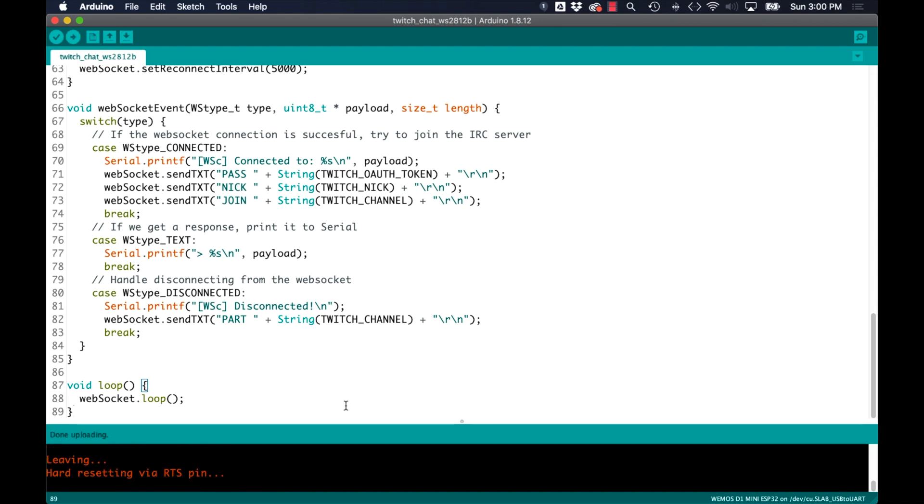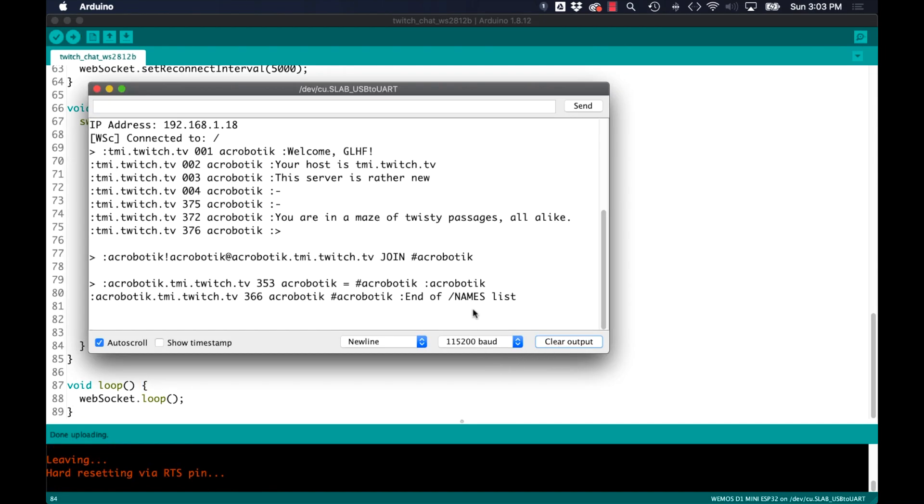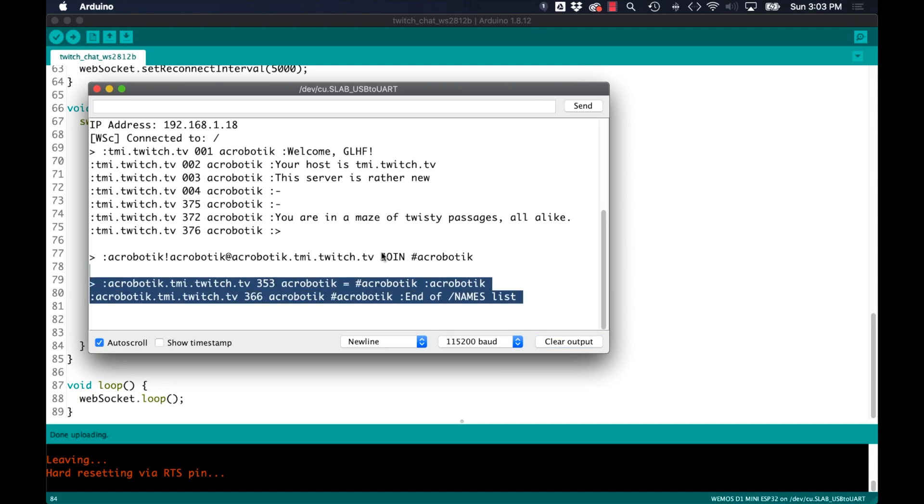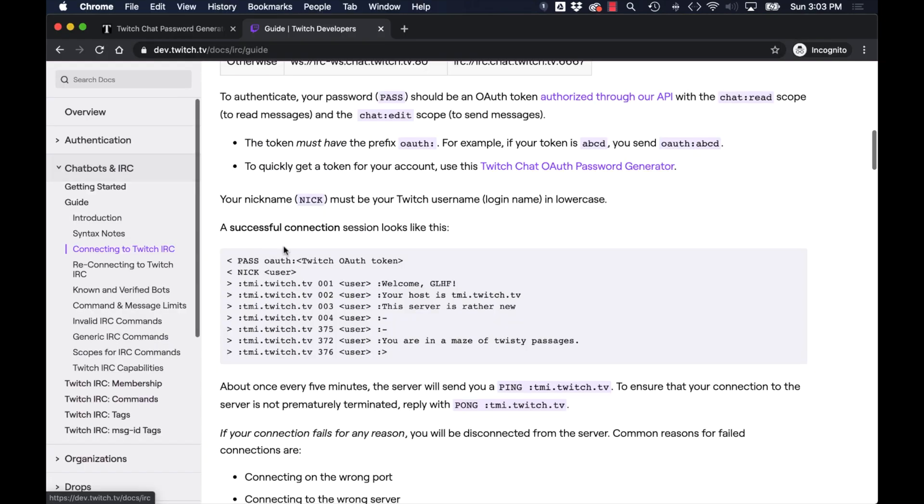If I wait for the ESP32 to connect to WiFi and then send the messages to the WebSocket I should get back a response from the server. If I haven't made any typos that response looks like the specification on the Twitch API developers website.